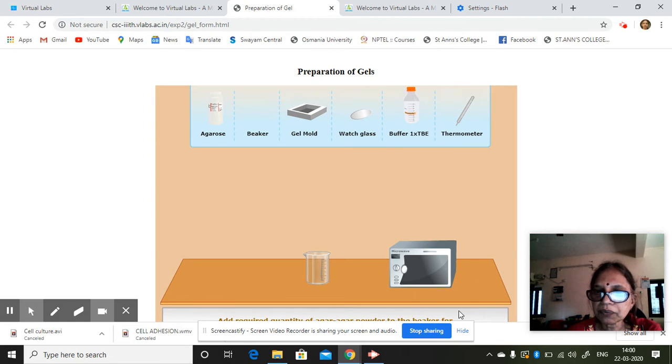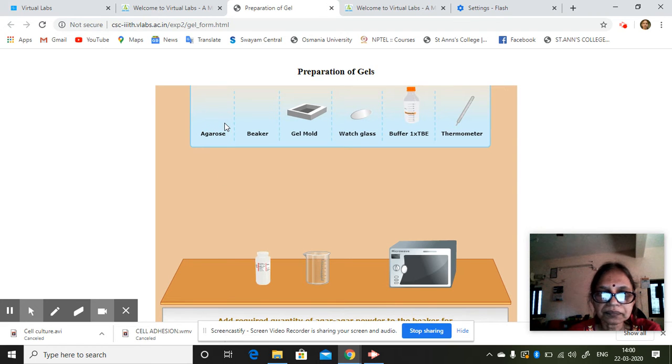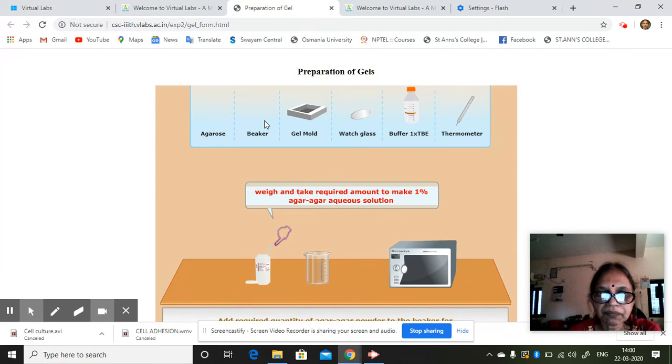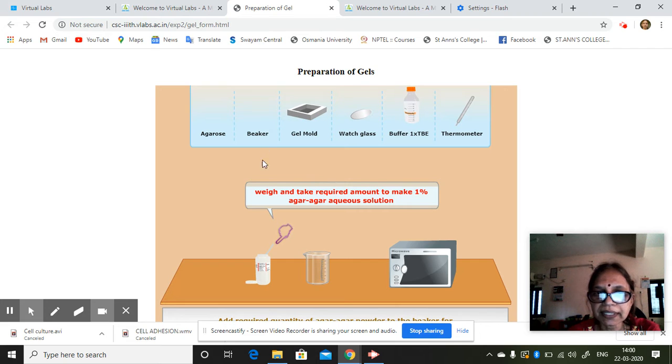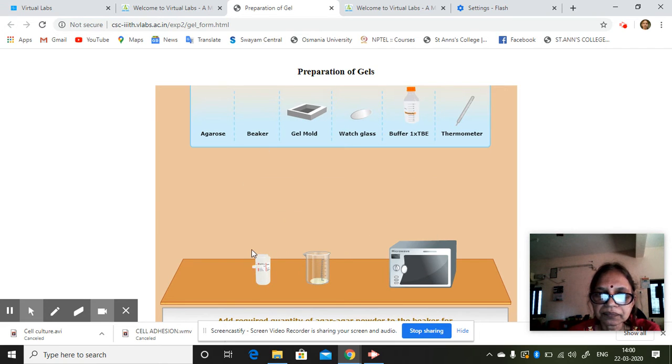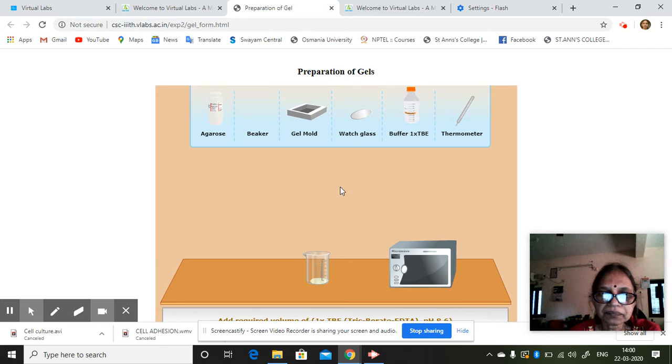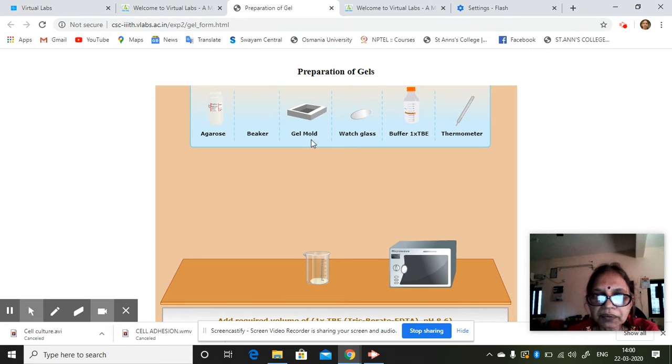It will tell you what all you have to do also. Weigh and take required amount to make one percent. Then add required amount.